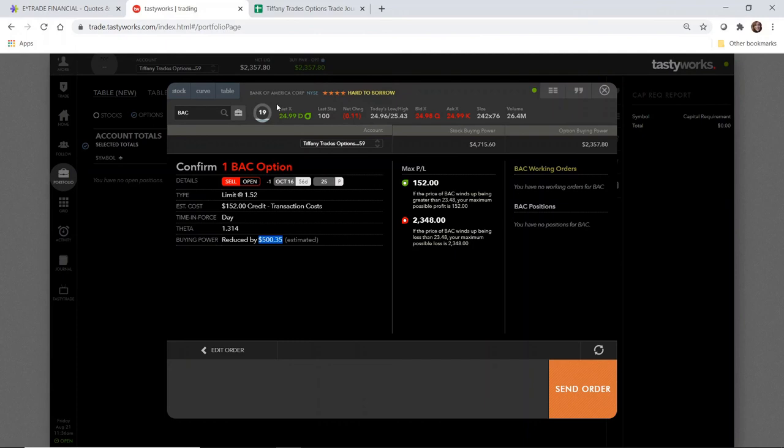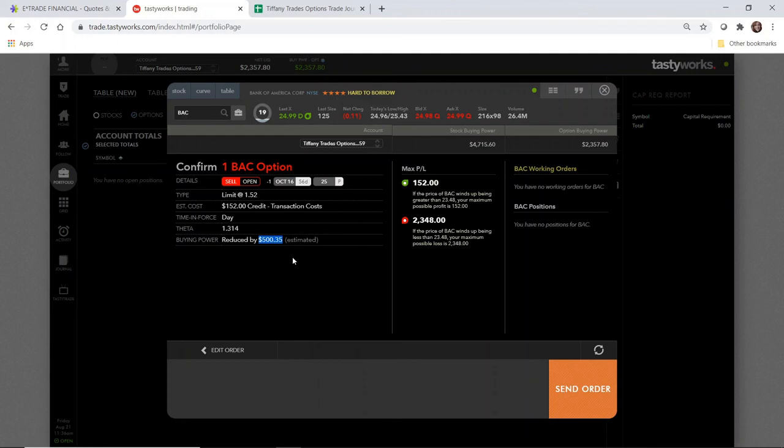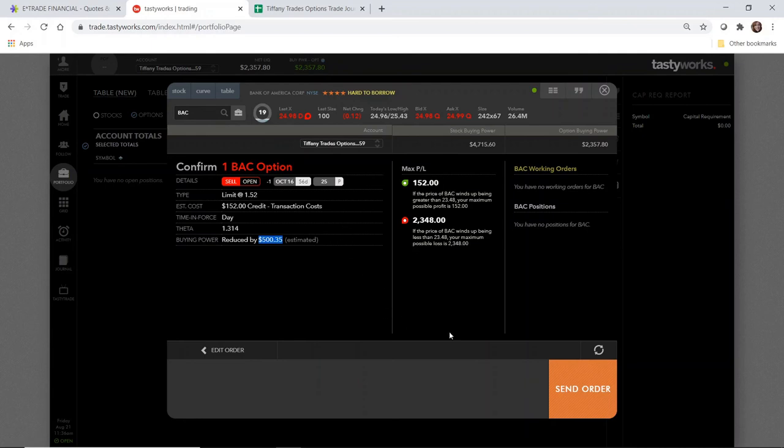As I said in my previous video about selling naked puts, this number will fluctuate depending on Bank of America, its price, volatility, what's happening in the market. So while I will be reduced by $500 today, it's possible that this number tomorrow might be slightly different, and then maybe even next week or a few weeks after that it'll be slightly different. It could go up or it could go down. It really just depends on what is happening with the stock itself.